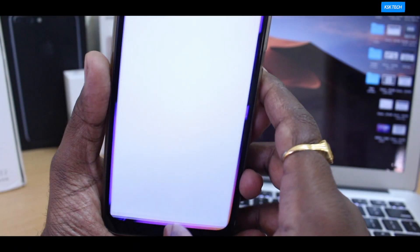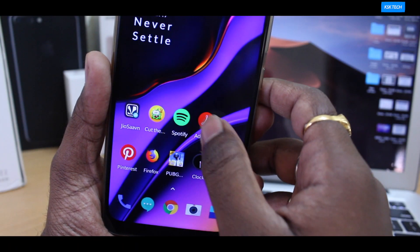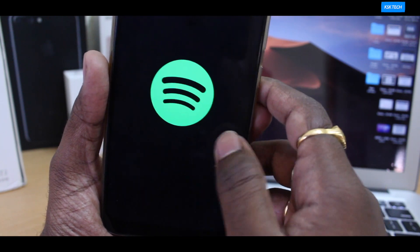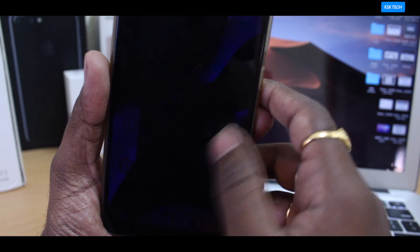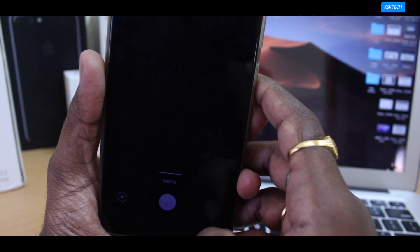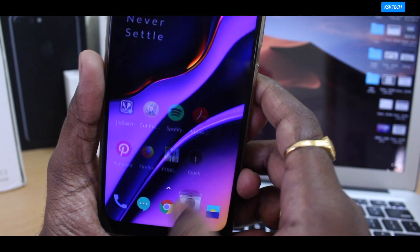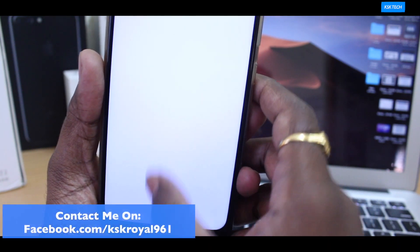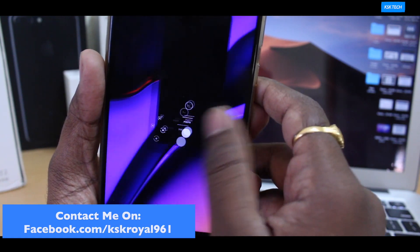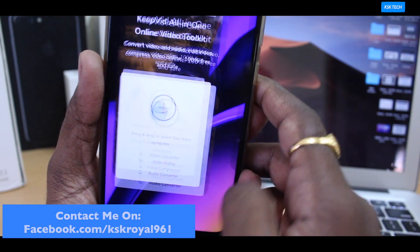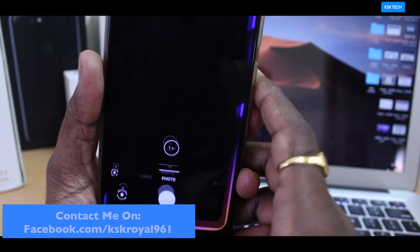MIUI 10 and OxygenOS 9.0 are currently the most popular ROMs which run on a ton of Android devices. As usual, like other comparison videos, I decided to compare these two ROMs running on Pocophone F1 to see which one wins the battle. But before going into the main performance comparison, I would like to give a small overview of these two ROMs.